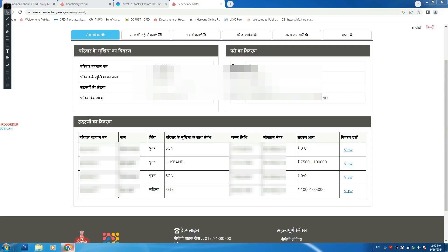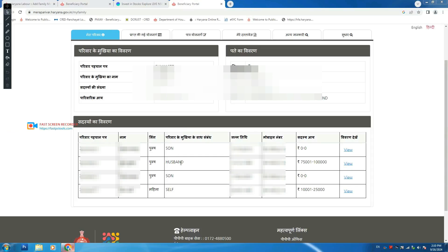If you have a family ID, you will be able to make a family ID. And you will be able to make a family ID. Send your family ID.